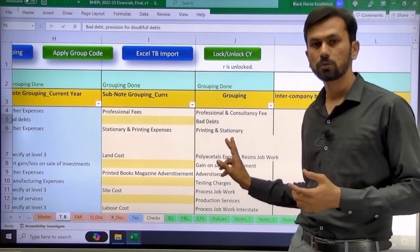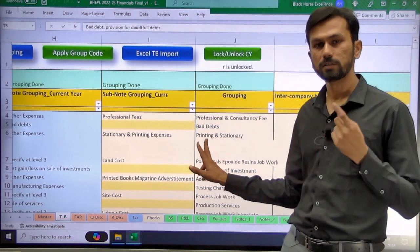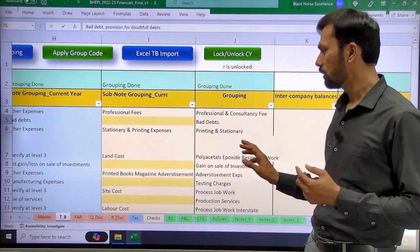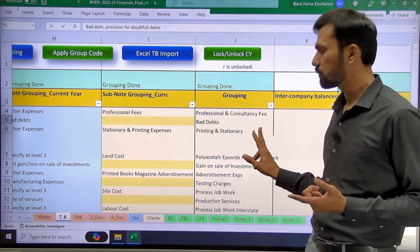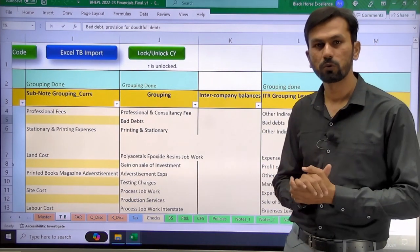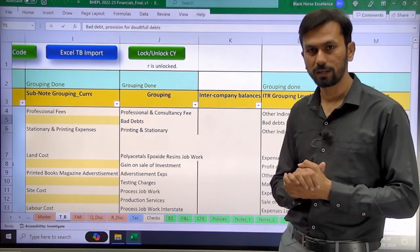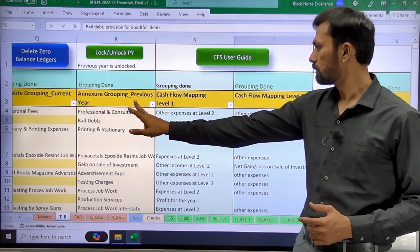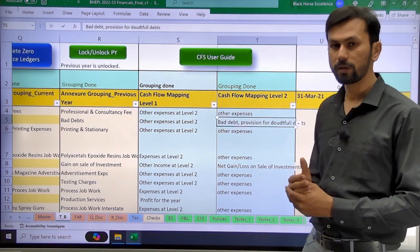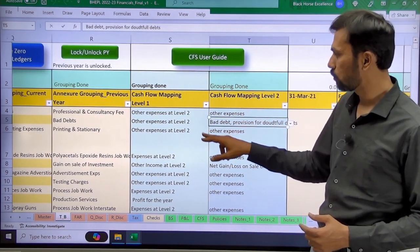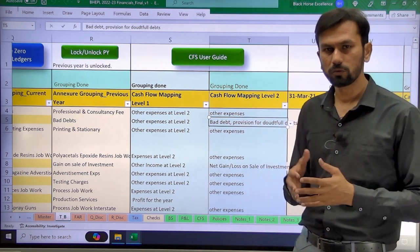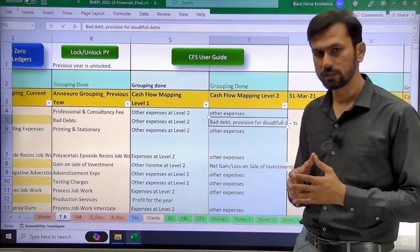In the Automation tool there are two levels of grouping for the cash flow. Level one grouping is going to happen automatically in the tool itself. Level two grouping needs to be done only for certain line items.